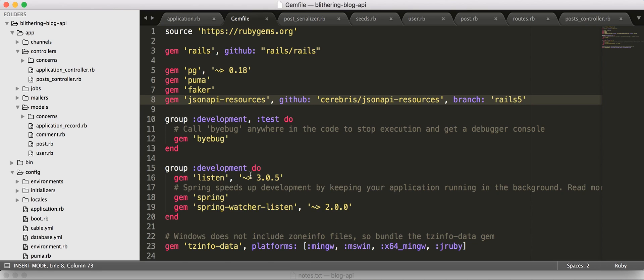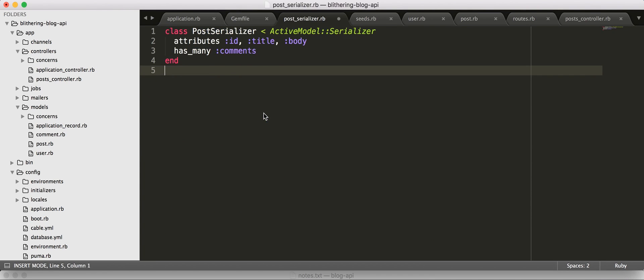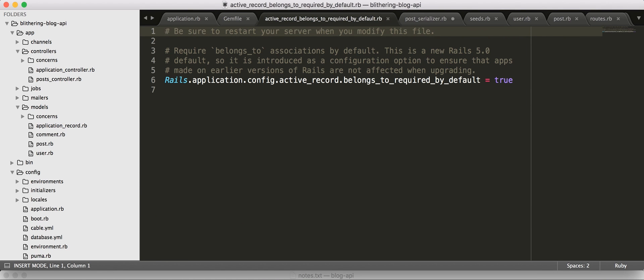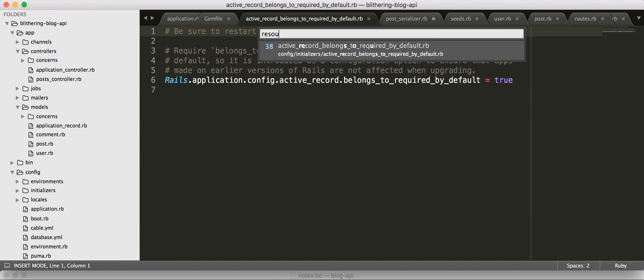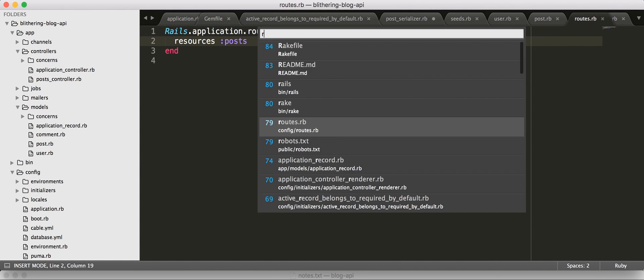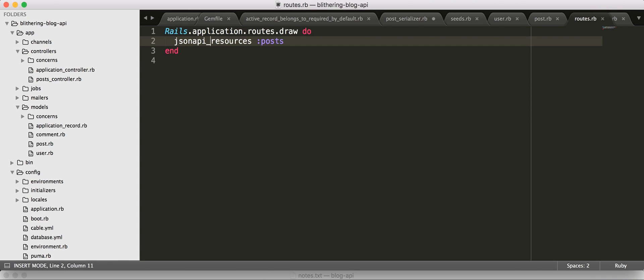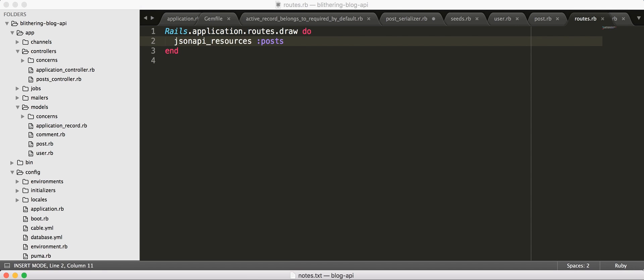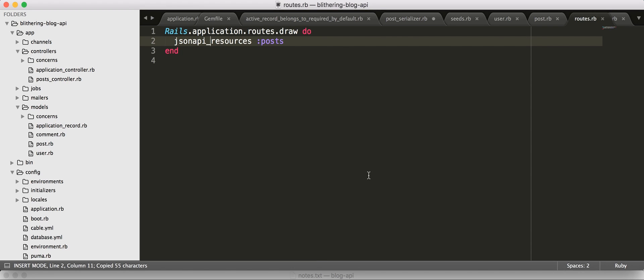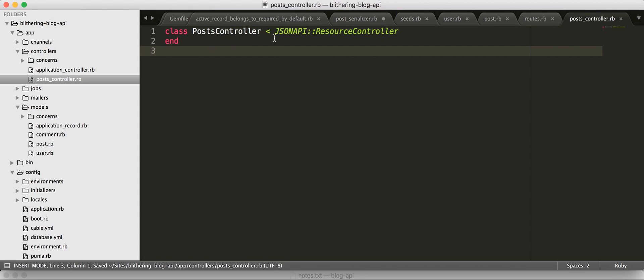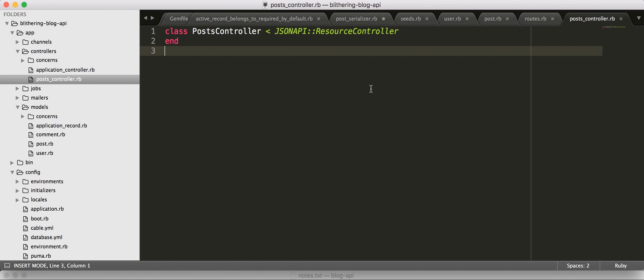To use JSON API resources, the gem, we need to go to our routes. And we're going to replace resources here with JSON API resources. So, at this point, you can see just how far-reaching the implications of using something as heavy-handed as JSON API resources is. It's going to affect everything. So, write your own or do it the JSON API resources way. We are also going to rewrite our controller to inherit from JSON API resource controller. So, this gives us all the functionality for doing the basic CRUD for posts using JSON API.